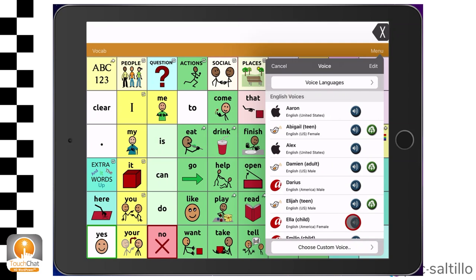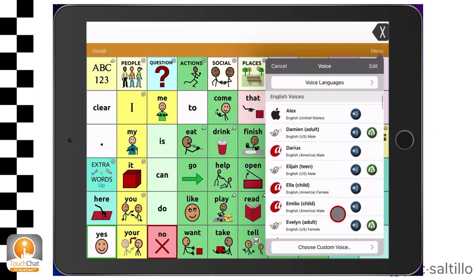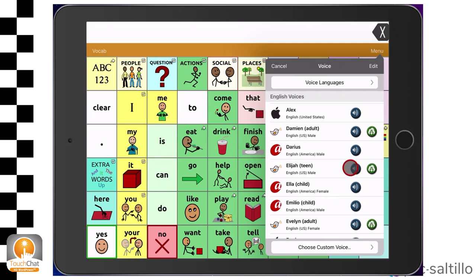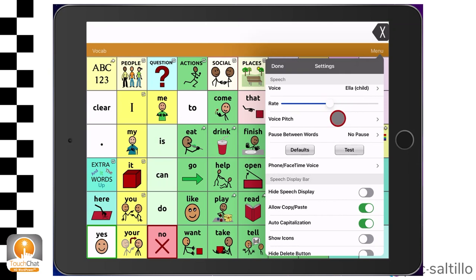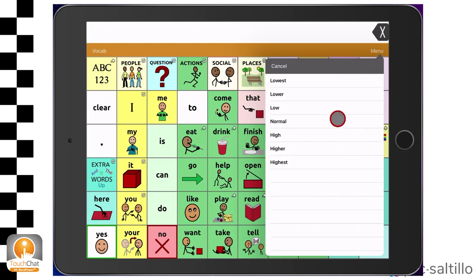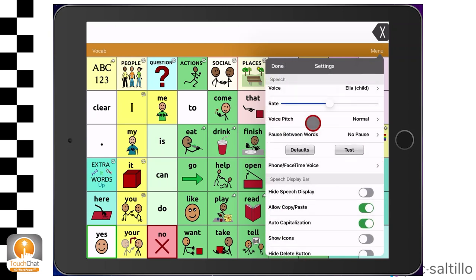Hi, I'm Ella, one of the high-quality text-to-speech voices. If there is a cloud next to the voice, you will need to download it over Wi-Fi. When you find a voice you like, tap on the name of the voice to select it. Rate will adjust how fast the voice speaks — left is slower and to the right is faster. Voice pitch allows you to make the voice higher or lower pitch to further personalize it.